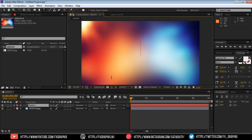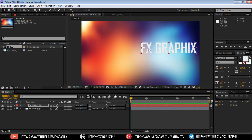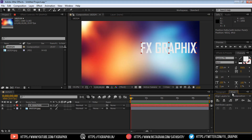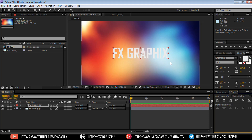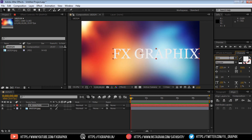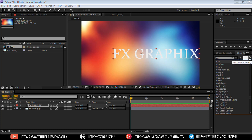Create new text. Set the pivot to center. Align text to center. Set the pivot to center.